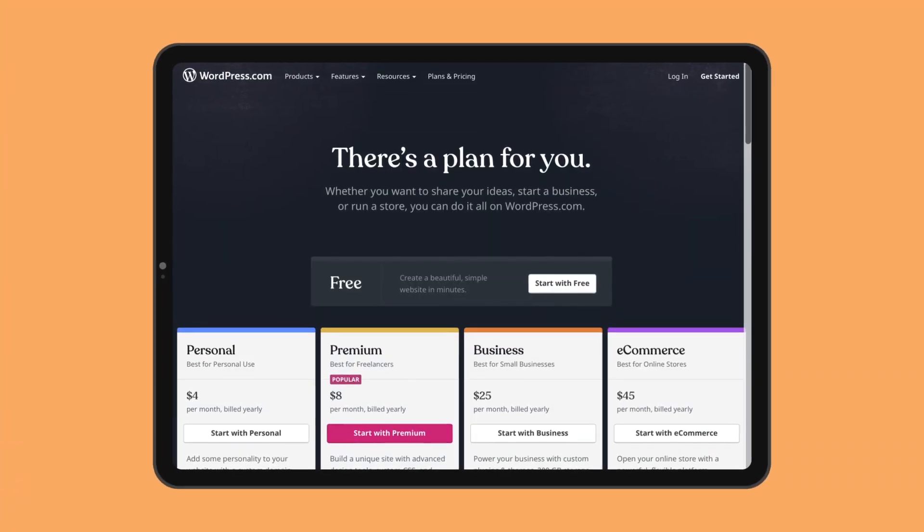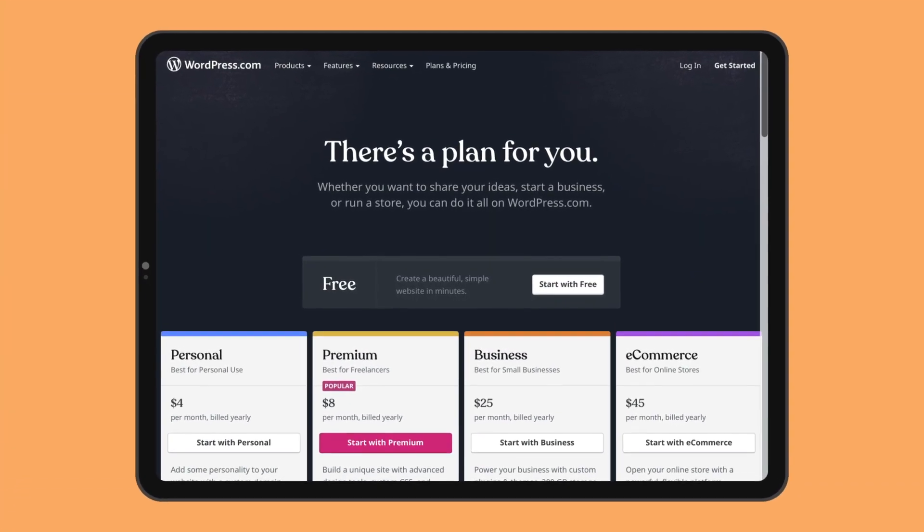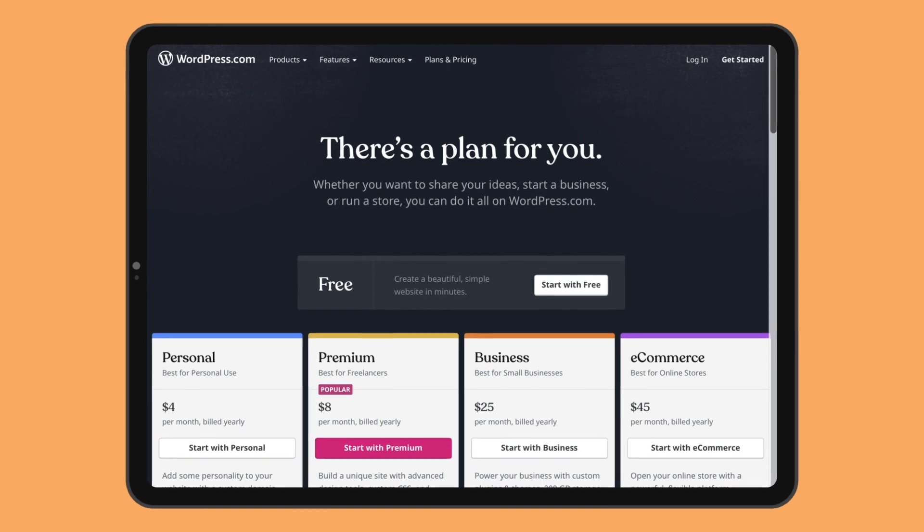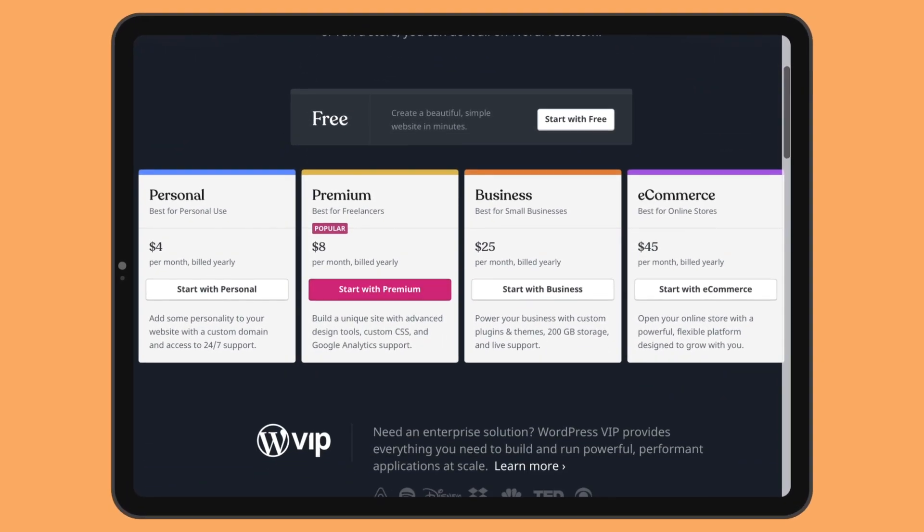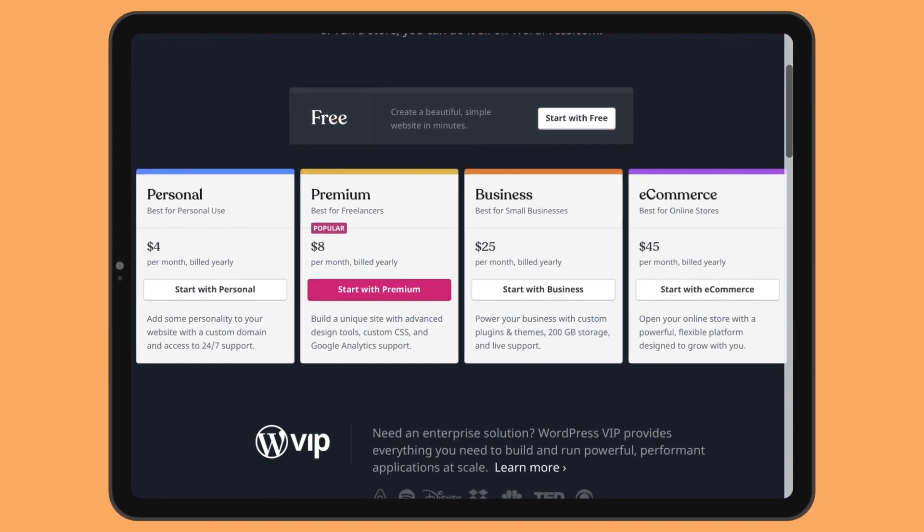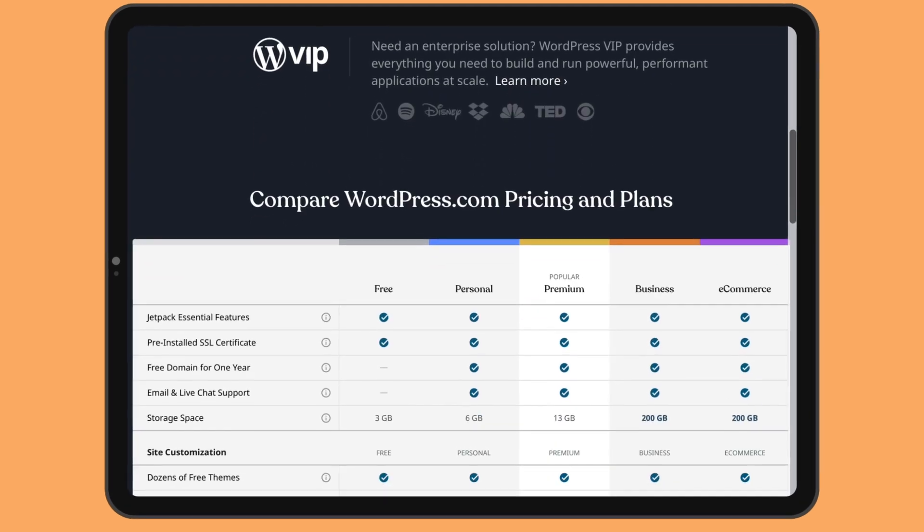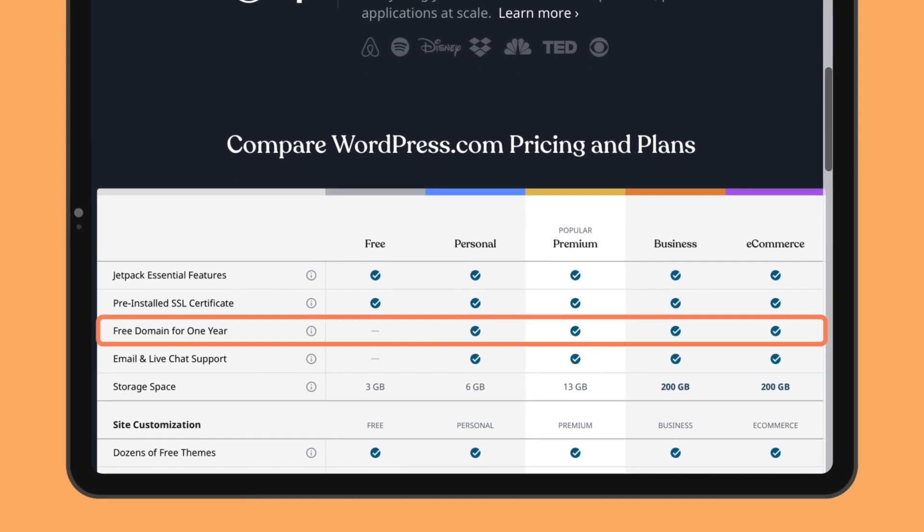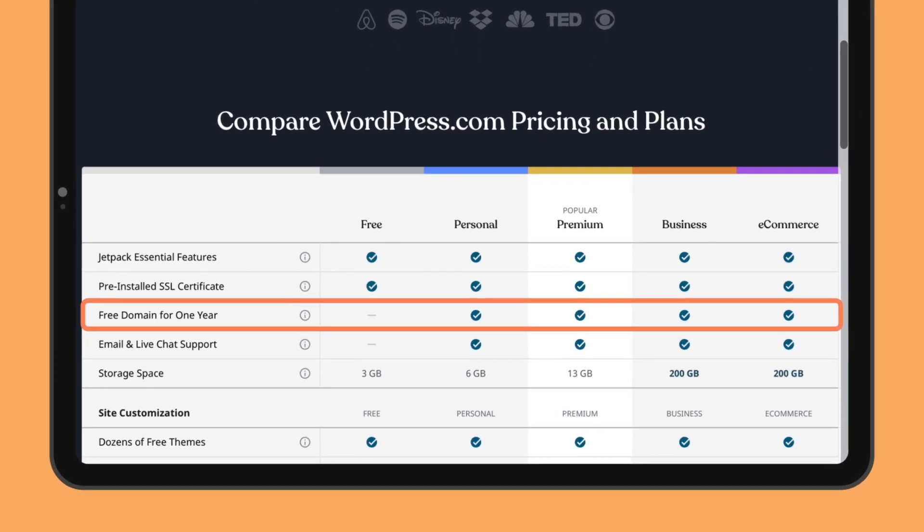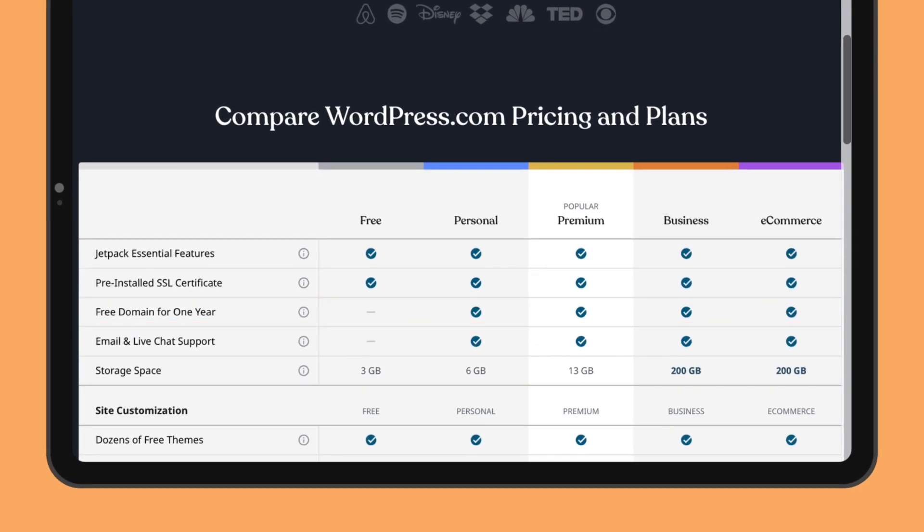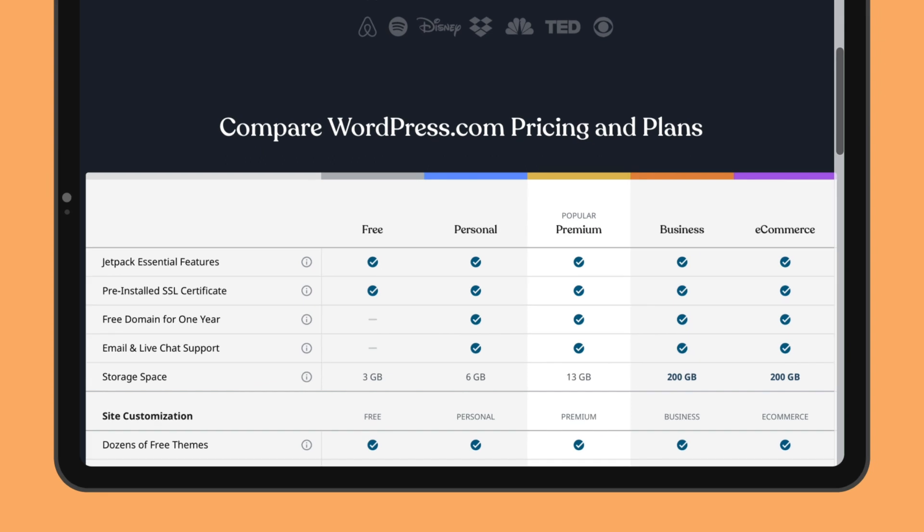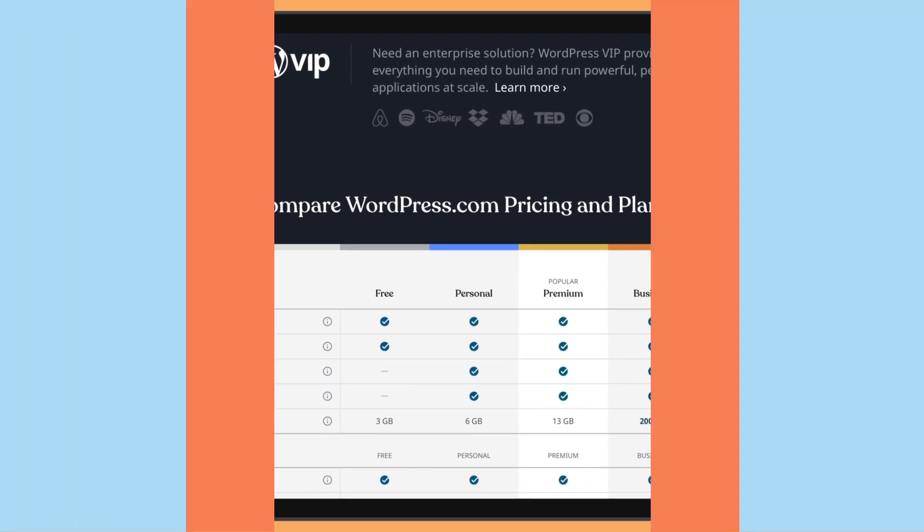At WordPress.com, you can start with a free website in order to learn the basics. Its premium plans are billed yearly and will unlock additional features, but more about this later. A free domain is included, but this will rise to about $18 a year after the first year. You can upgrade your free website to another plan without losing your content at any time.